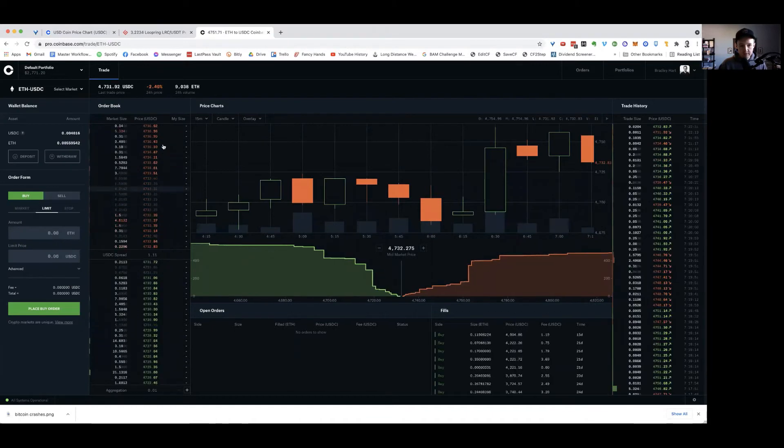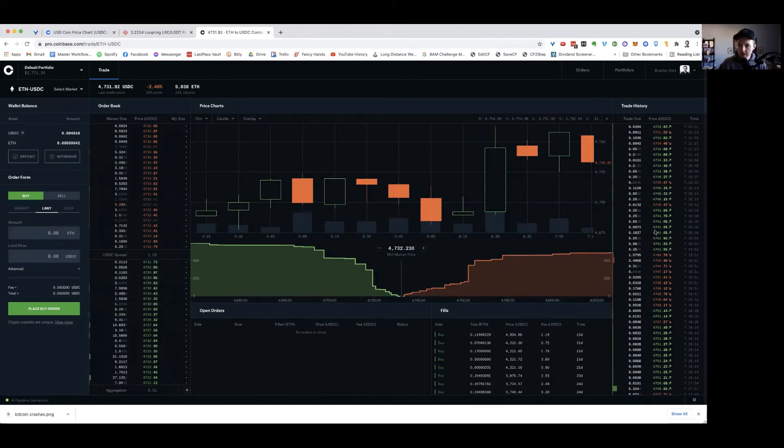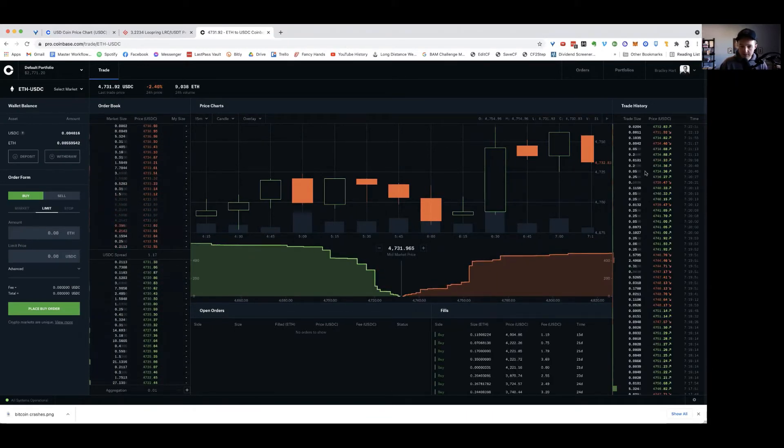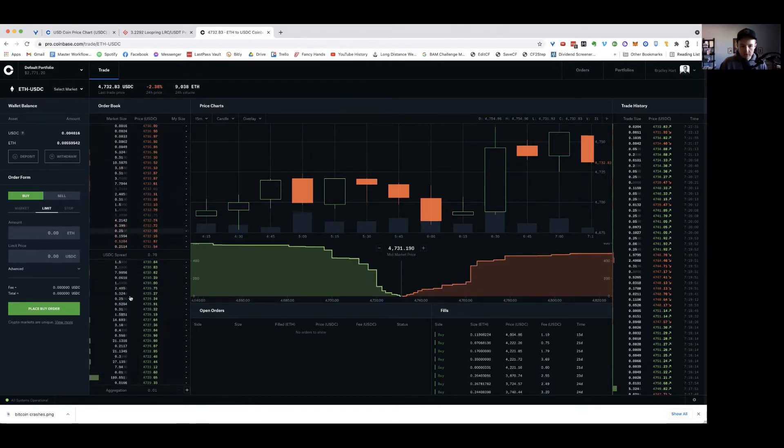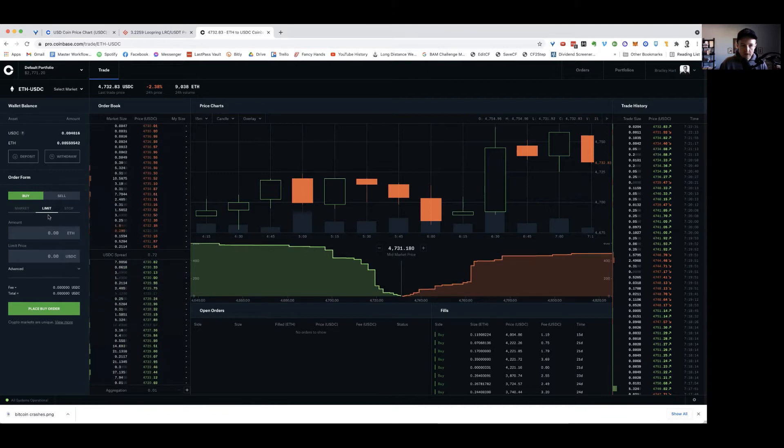So it would be the same thing for Ethereum. Here's the price action. Here's the tape. Well, the price action's on the tape. This is what's actually happening. Here's all the orders that you can look at and you can make your market yourself.